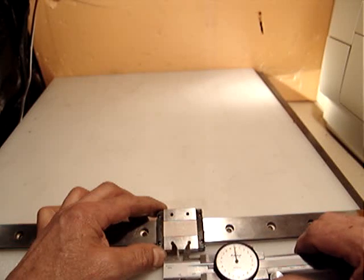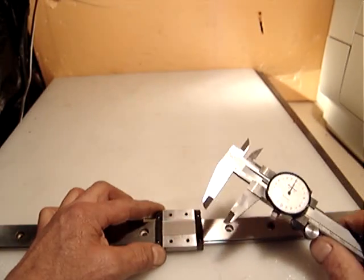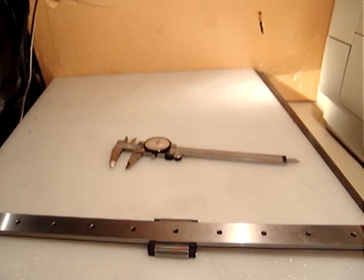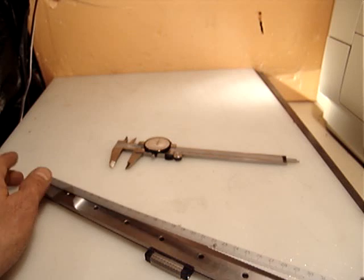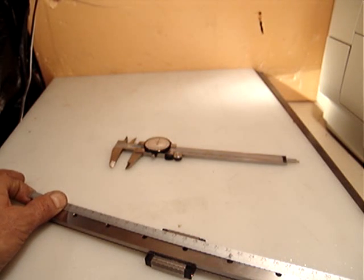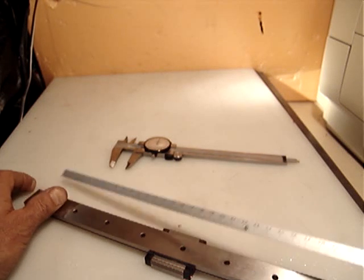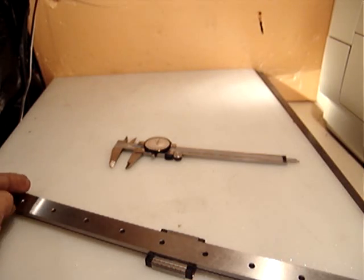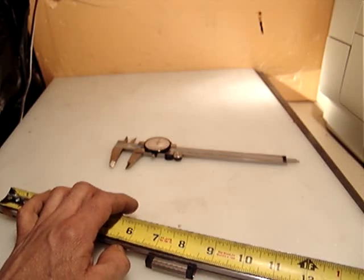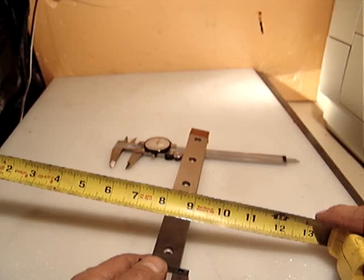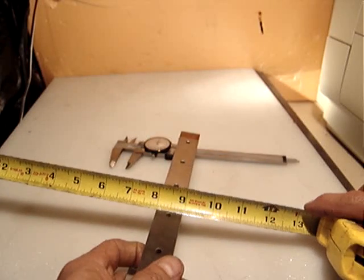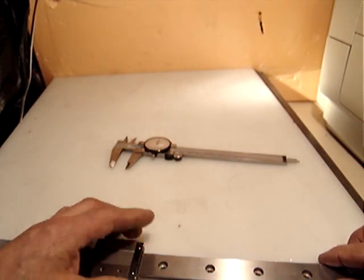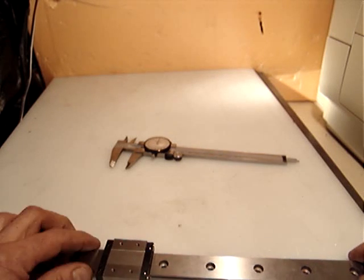16 millimeters between centers. The length of the linear guide is 400.5 millimeters, or 40.5 centimeters. In imperial, that's 16 inches exactly, though the measurements are more accurate in metric.